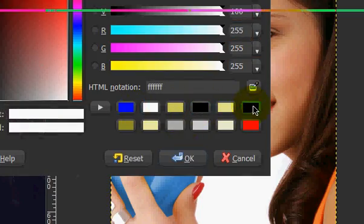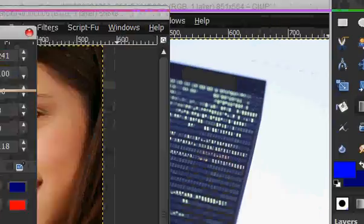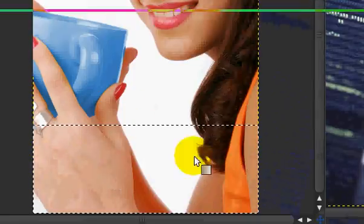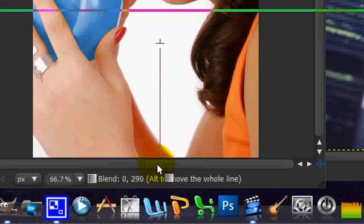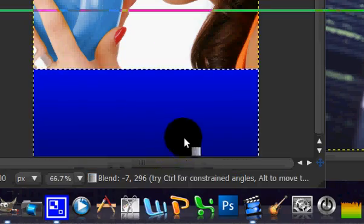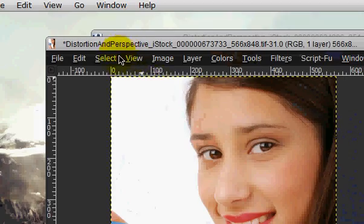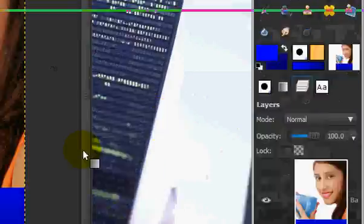So, darker blue. Alright, and just go like that. Okay, select none.